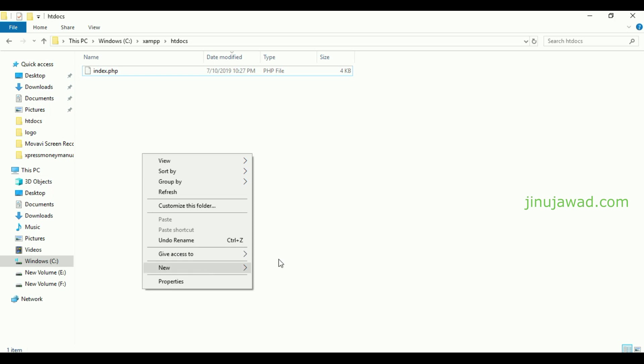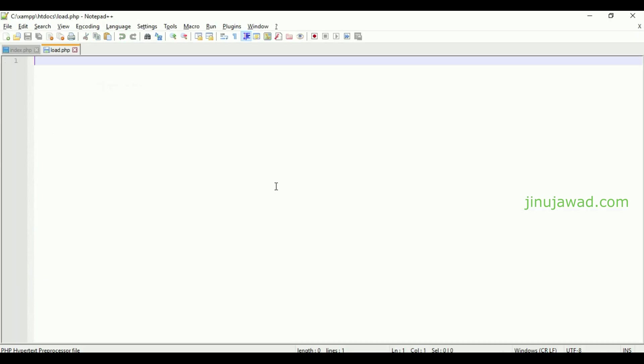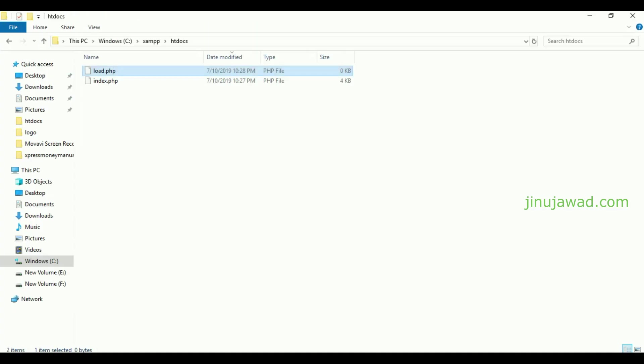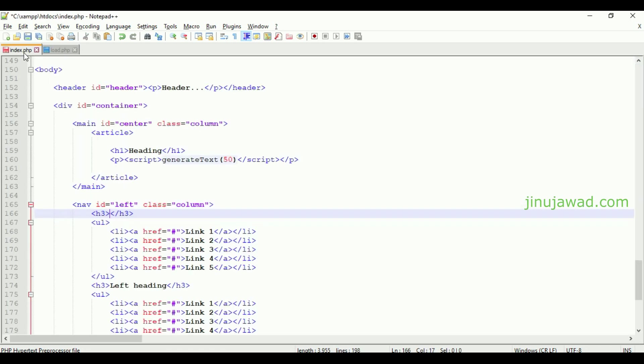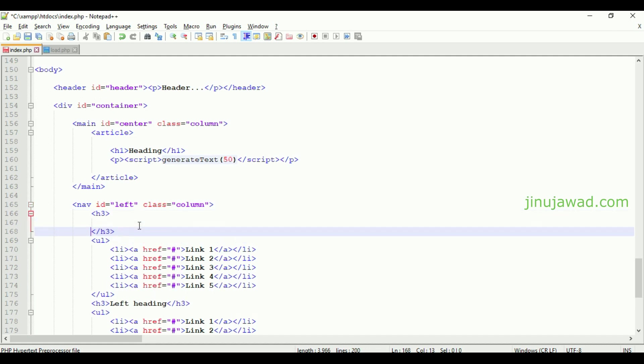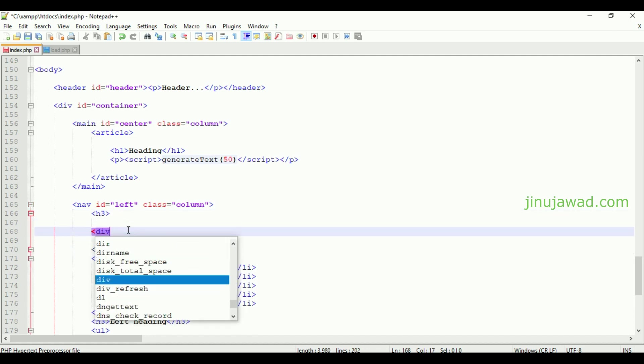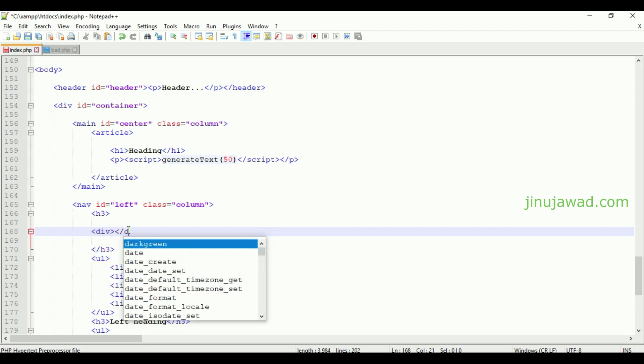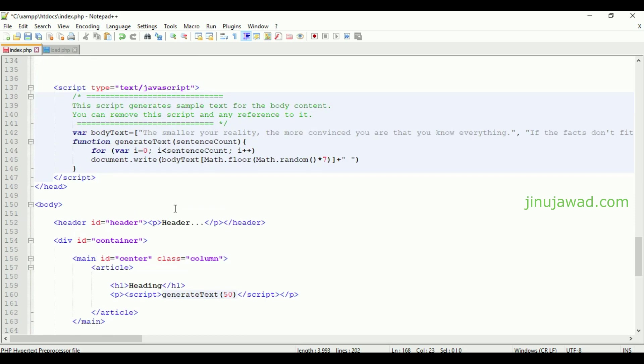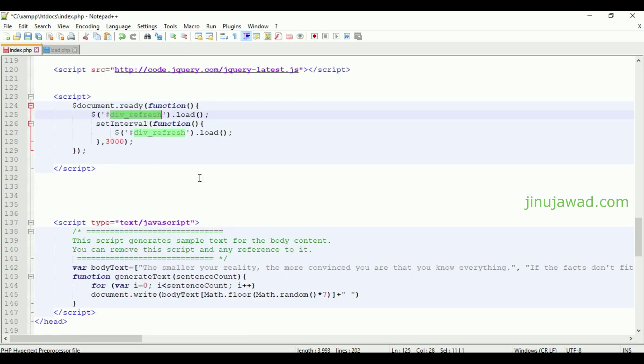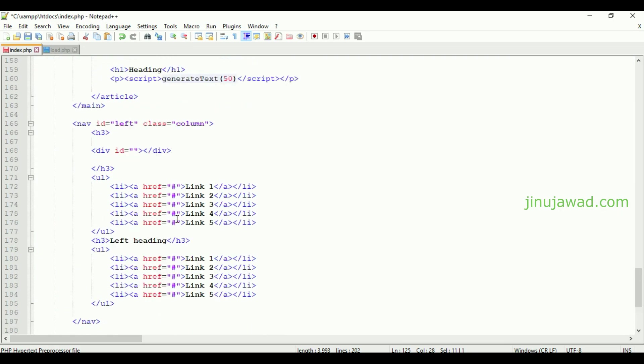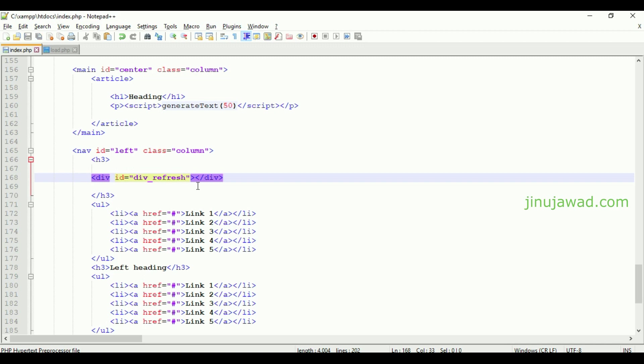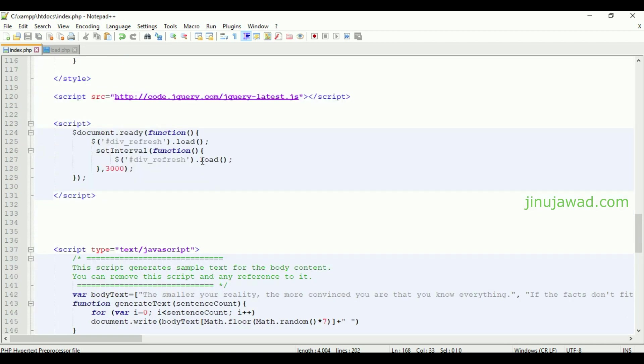For that I'm going to create a new page here. Let the name be load.php. I'm just opening this one and I'm copying the line, this complete line from here to this page. Now from here I'm just creating a div tag to call that load.php. It'll be like div and just give the id name as the one which we have written here - the id name is div refresh. Copy it and paste it here.